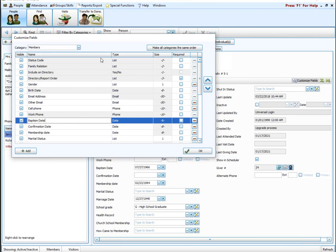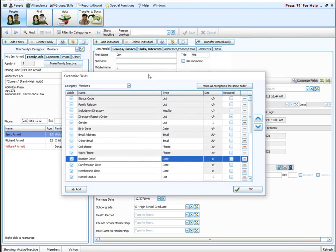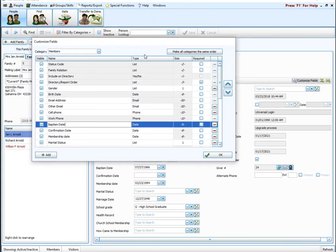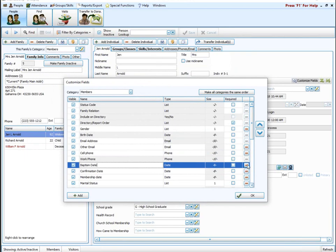The minus sign in customize fields completely removes that field from your entire database, so use delete with caution. If you decide you have a field you don't want to track anymore but might want to keep the information for down the road, you can always uncheck the visible box — that allows you to keep the information in the database, it just won't show up on this screen. Unchecking the visible column is a much safer option than deleting, because if you delete it, it is gone and you cannot get it back.